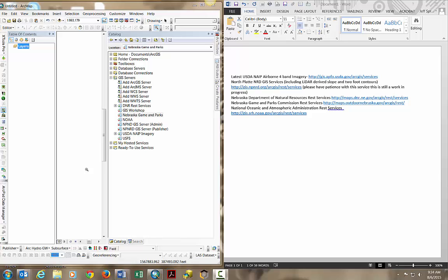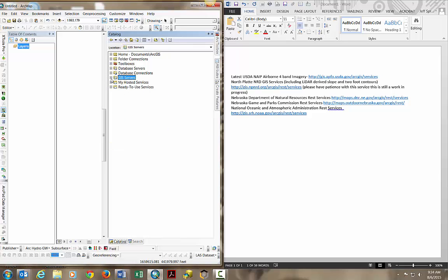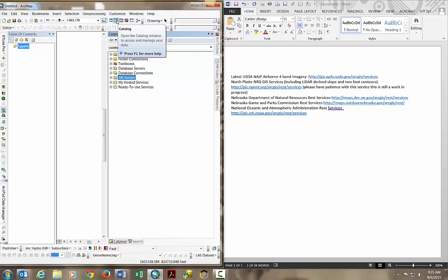In order to add a REST service into Arc Desktop or ArcCatalog, first make sure ArcCatalog is open. You can use this button right here, the Catalog button, to open catalog within the Arc Desktop environment.